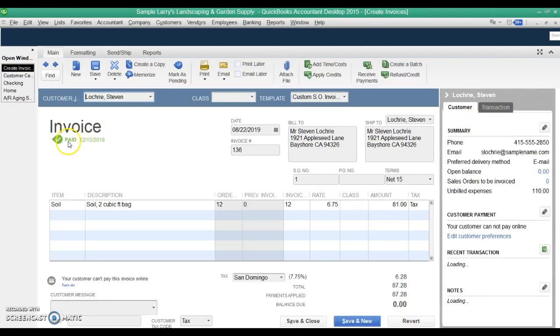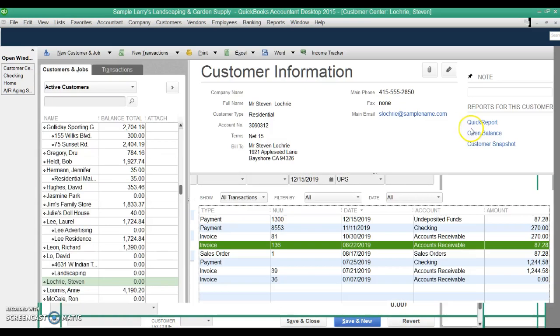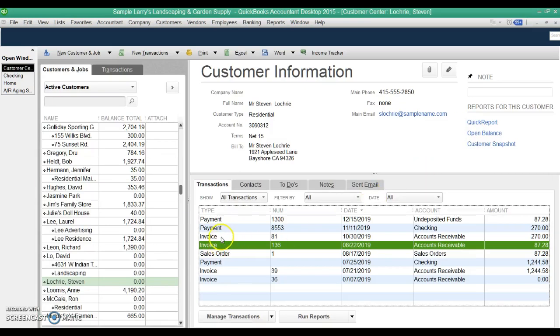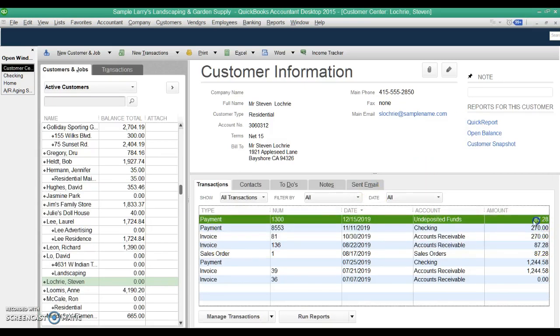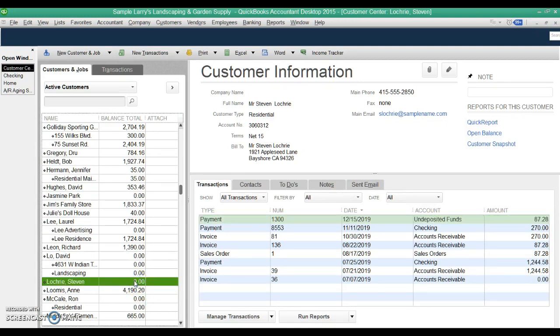Now you can see this invoice is showing as being paid. If we go back to the customer screen, here's the invoice, and here's the payment. And the customer no longer has a balance due. So that part's right, but we're only halfway done. We recorded the payment. Now the customer account is correct, but the deposit side of it is still not correct.